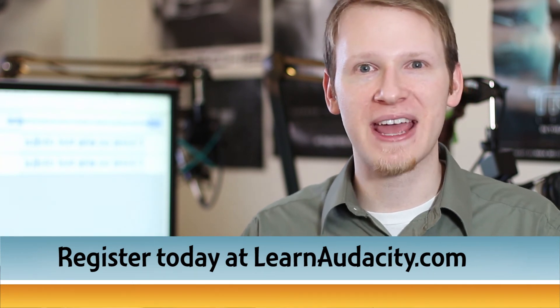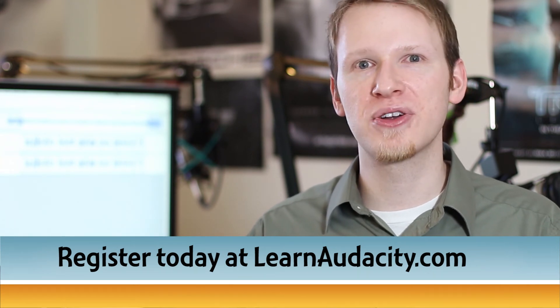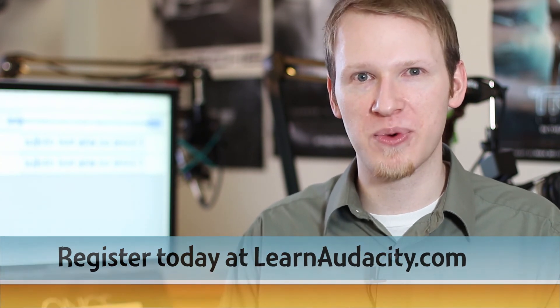If you register for the Learn Audacity webinar, you'll also receive a free downloadable copy of the webinar after it's finished so you can review it and use it as a reference at your convenience. Even if you're not able to make it to the live webinar, you'll still receive your copy that you can review and get all of that same information.